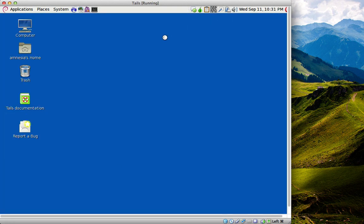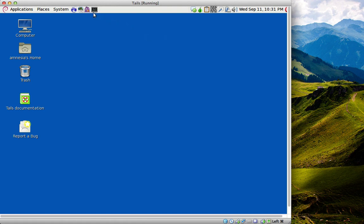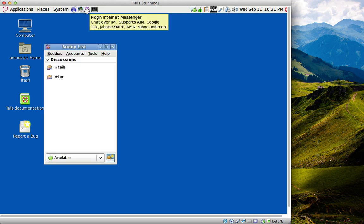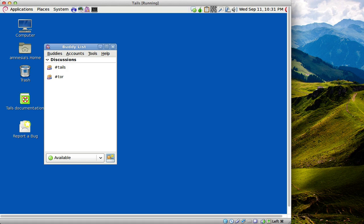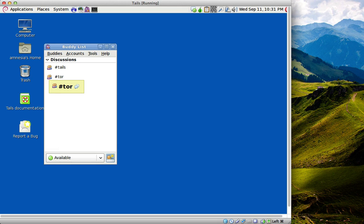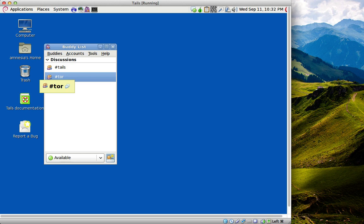As said before, all traffic is routed through Tor unless specified otherwise, so not only Iceweasel but Pidgin instant messaging and ClawsMail as well. I'll show you the Pidgin client. This allows for anonymized messaging through Jabber, IRC, ICQ, Google Talk, and AOL Messenger if you can still use it.